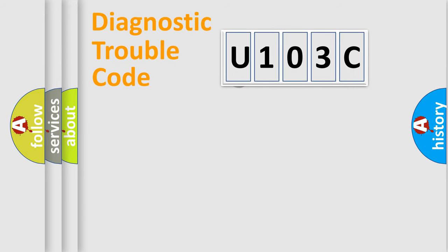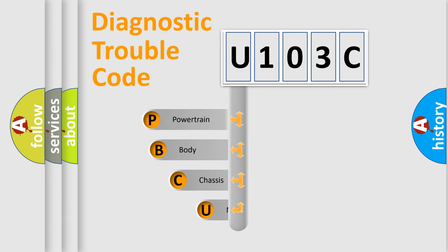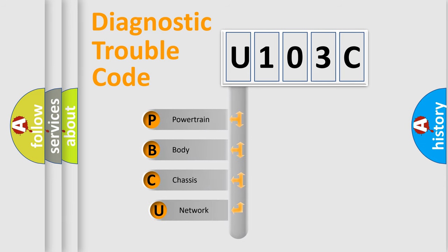First, let's look at the history of diagnostic fault code composition according to the OBD2 protocol.